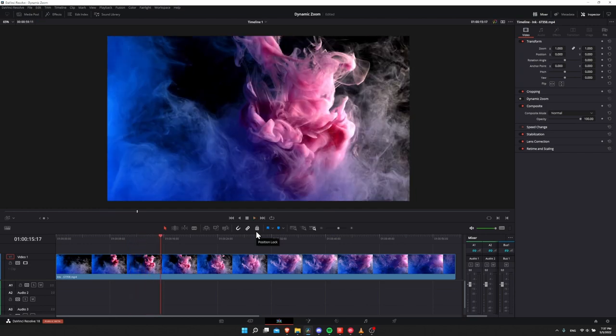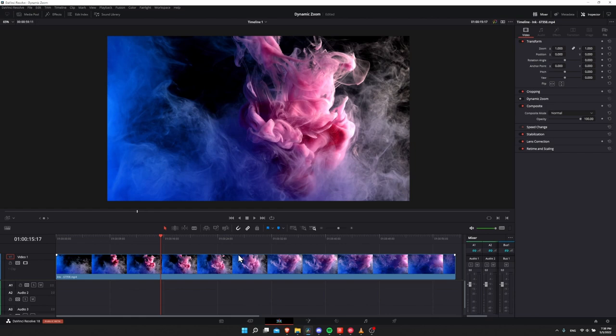So when you add dynamic zoom to your video clip, what you're really doing is telling it to either zoom in or zoom out, and it can also include panning involved in that, from the start of your video clip to the end of it. So the duration is going to match whatever your cut clip on the timeline is as well.